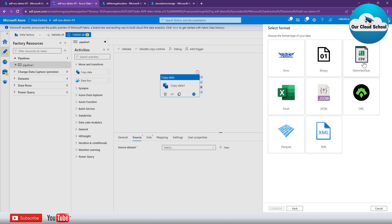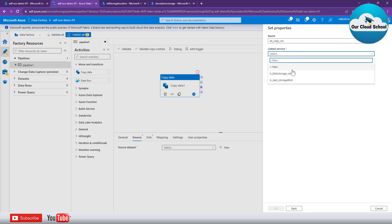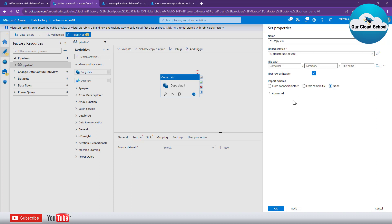Since we are targeting only CSV files, I'll select the file format as CSV — specifically DelimitedText. Let's call the dataset 'copy_csv'. Then you have to specify the linked service, which is the service configuration that provides the address and connection details for the source storage account. I already have a linked service created from a previous demonstration, so I'm going to use that existing linked service.